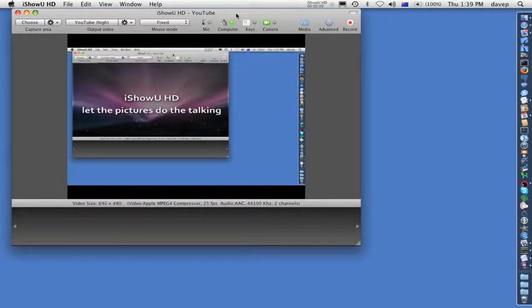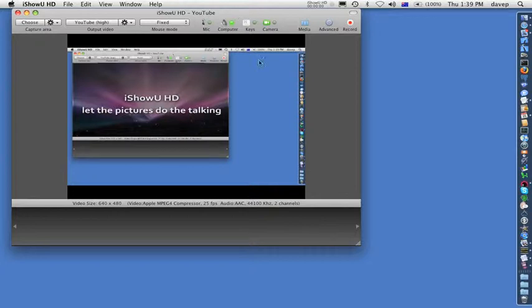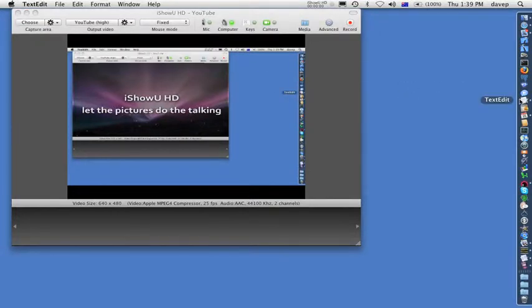The first step is to start up the application we're going to use. To keep the tutorial quite short, we're just going to use TextEdit.